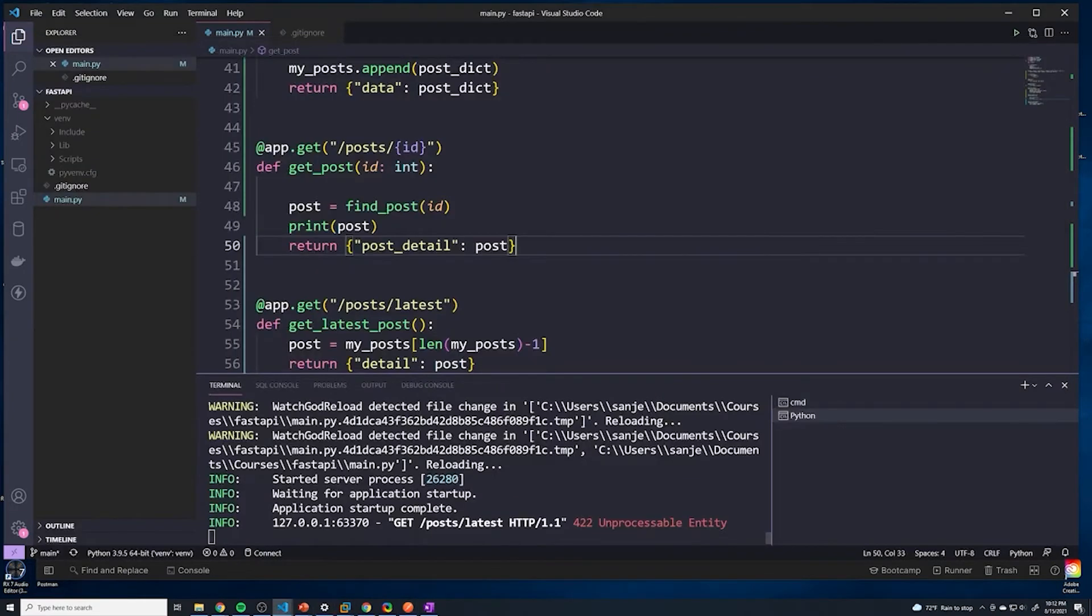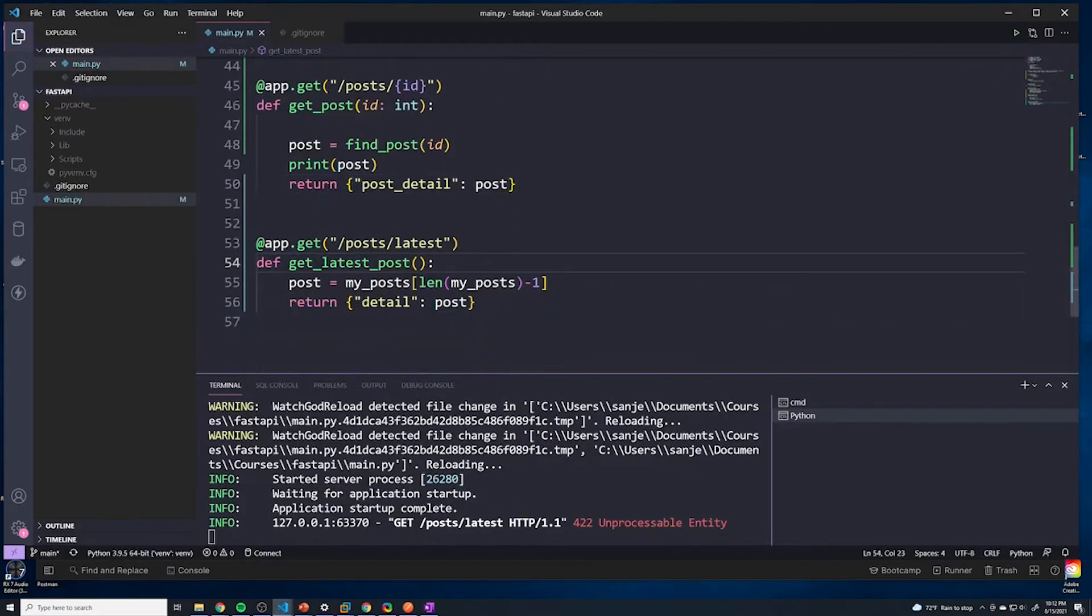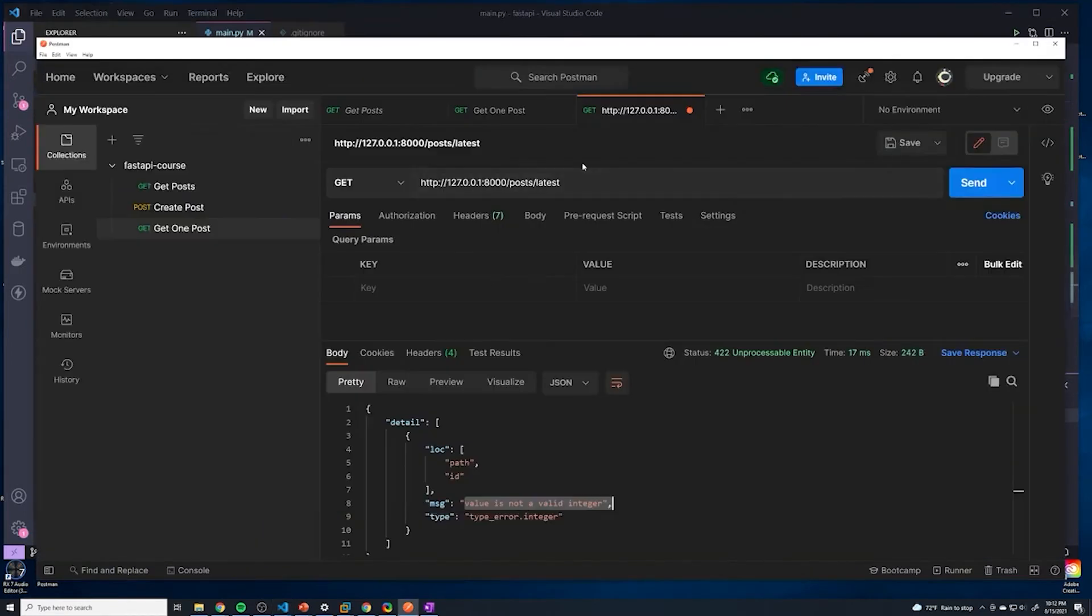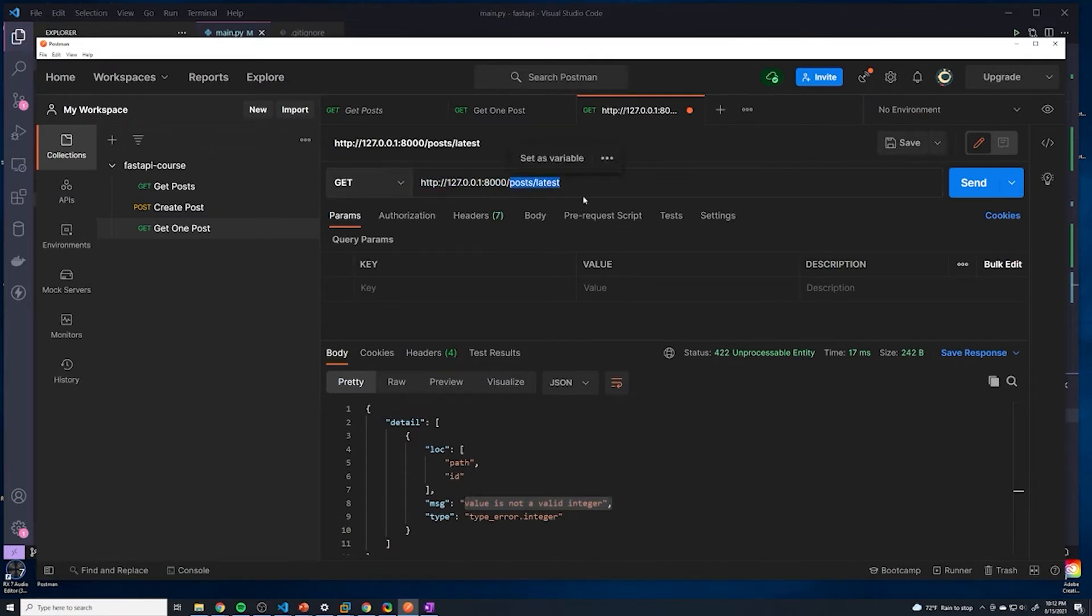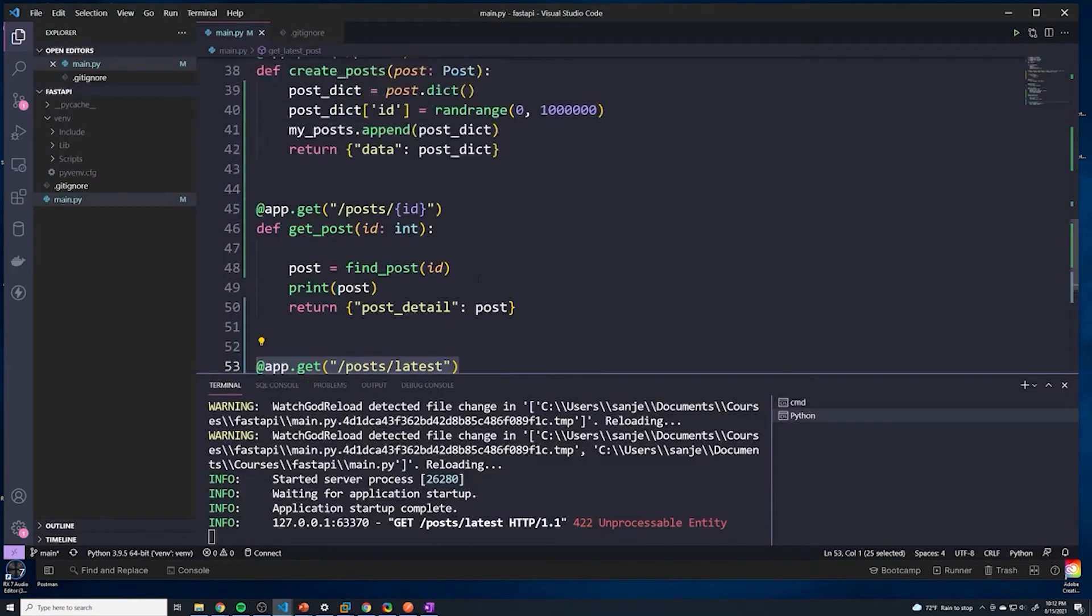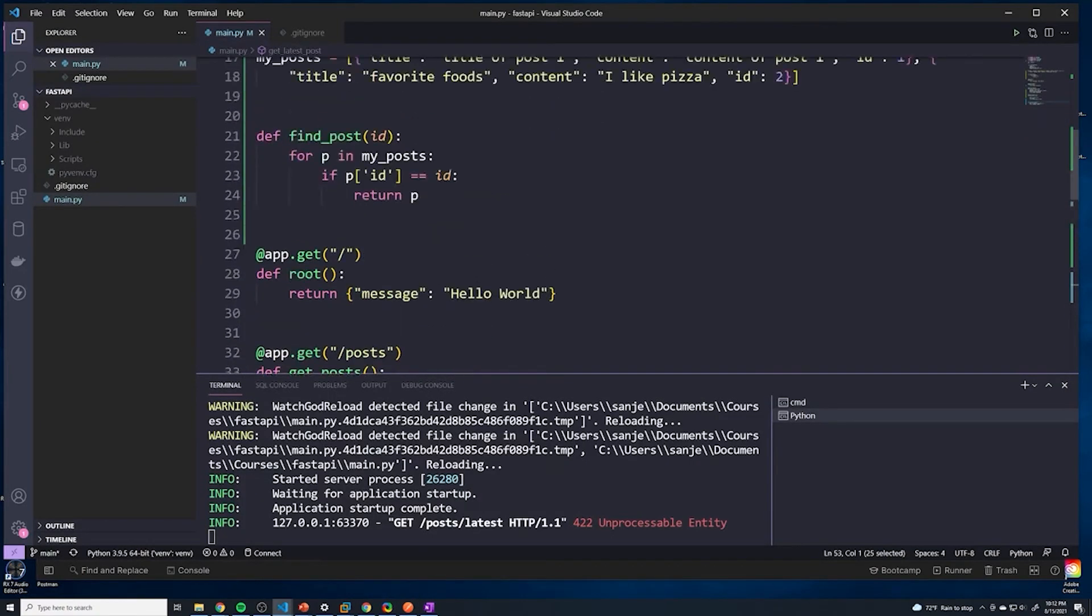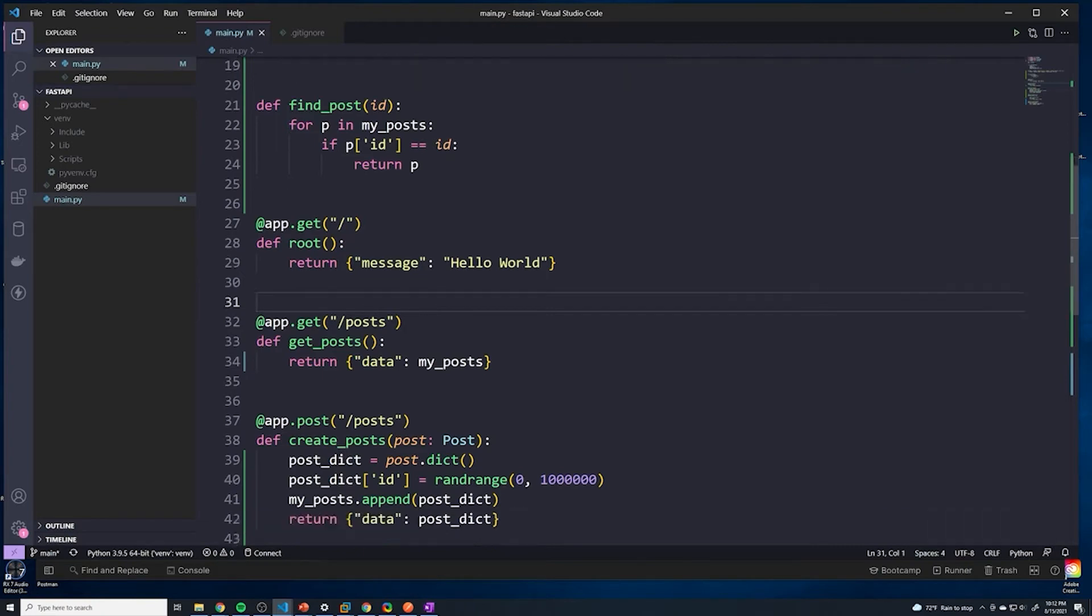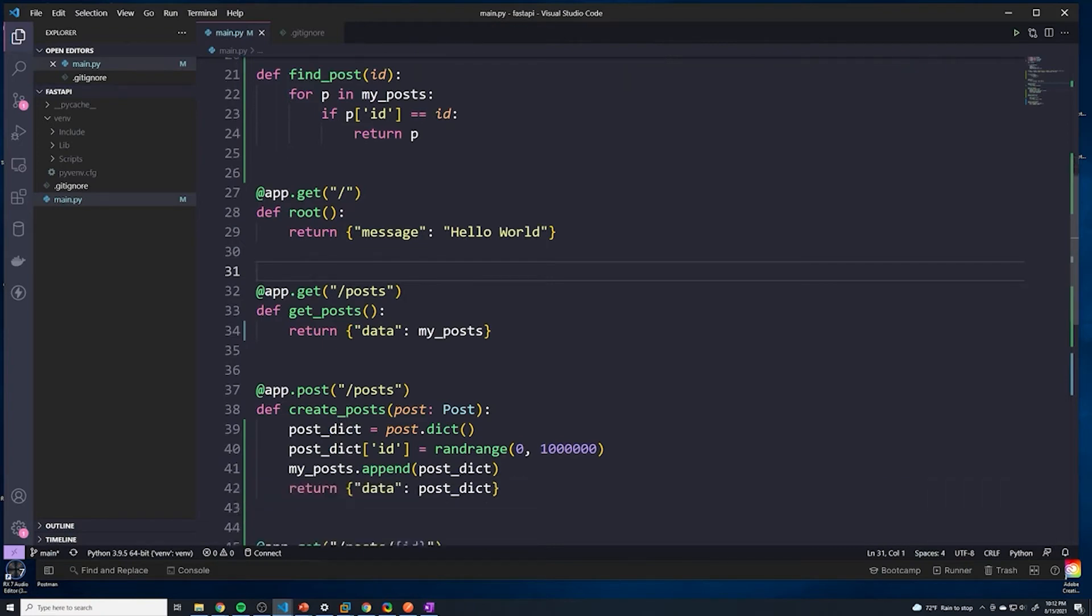If we take a look at our code, there's no path parameter here. So what is exactly happening? Our request looks like this - it's going to /posts/latest. So when we send this request, we're going to start all the way at the top. FastAPI is going to go through the list of all of our paths and find the first match.